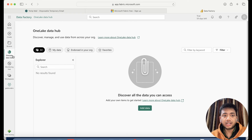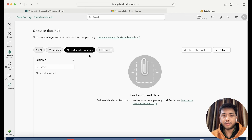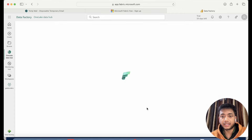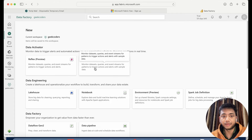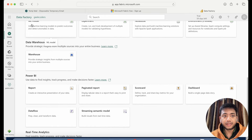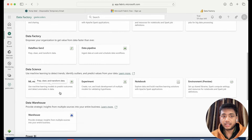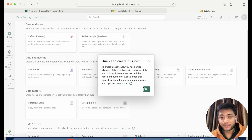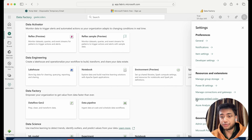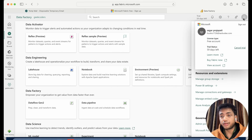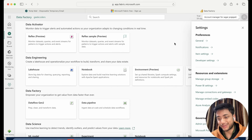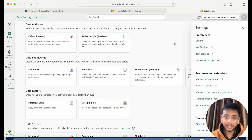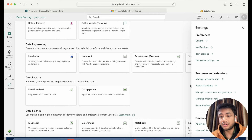Now you can see this is the OneLake Hub and here is 'My Data' — currently we don't have any data. You can see Data Warehouse, Power BI, Real Time Analytics, Data Factory, Lakehouse, Spark definition — everything is here, but again it shows the same issue. That's not our problem — do not think the setup is wrong — it's a problem from the Microsoft side. We have to wait because we are using a free trial; if you purchase it you will not get this kind of issue.